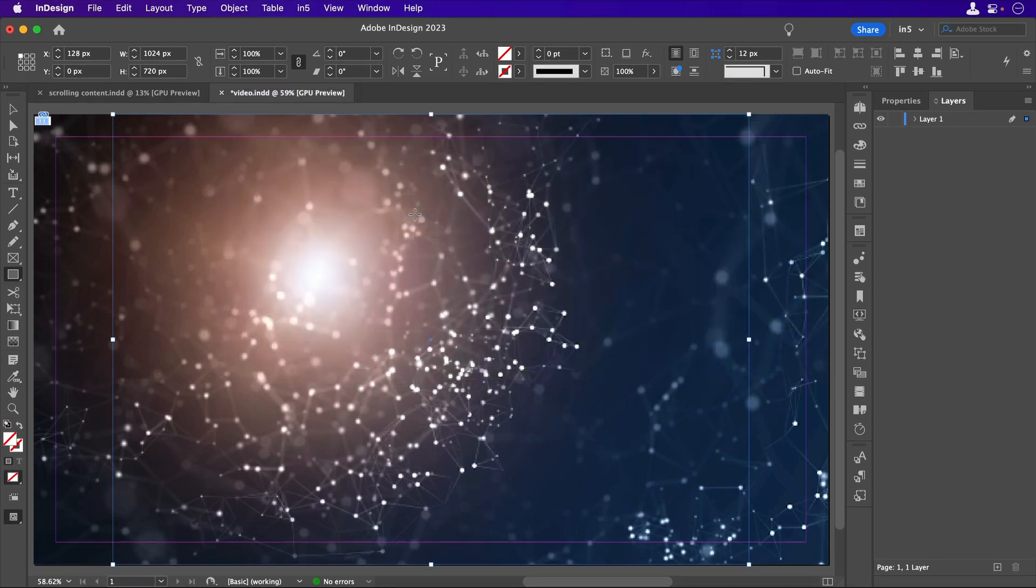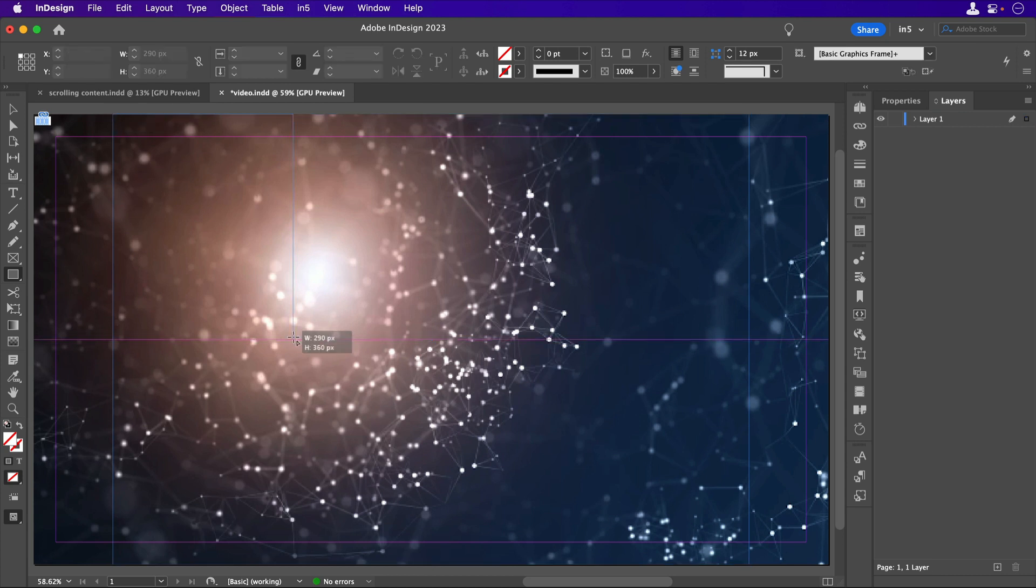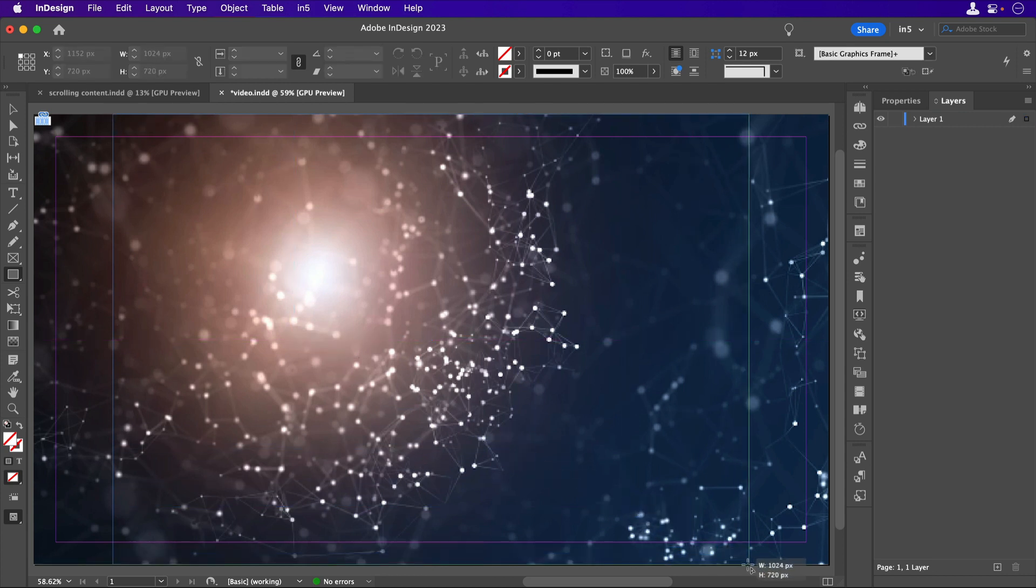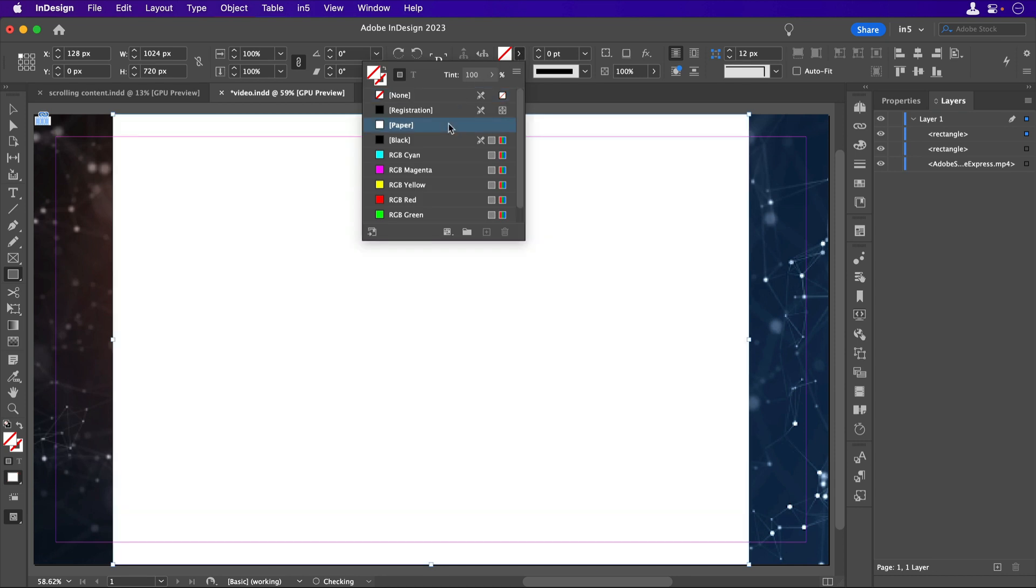Remember how I set the background and paper color to None in the scrolling document? Well, here's where I'm going to put that semi-transparent background. I'm going to make another rectangle, the same size as the one with the embedded content.